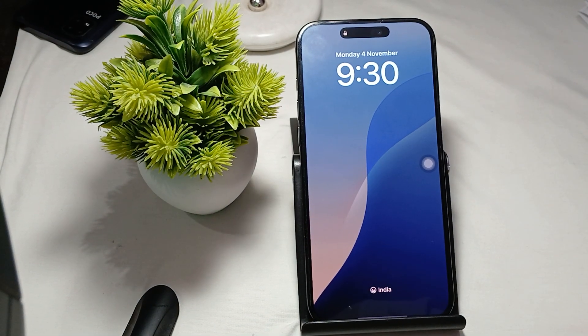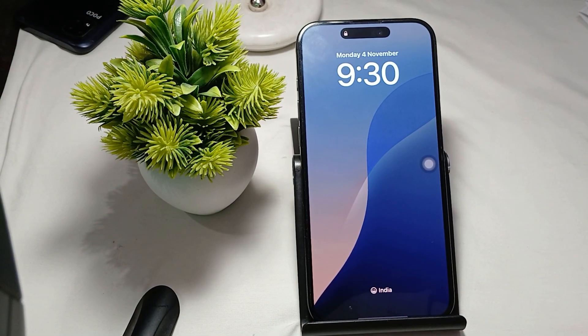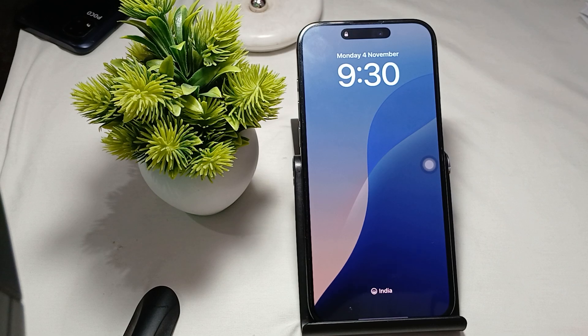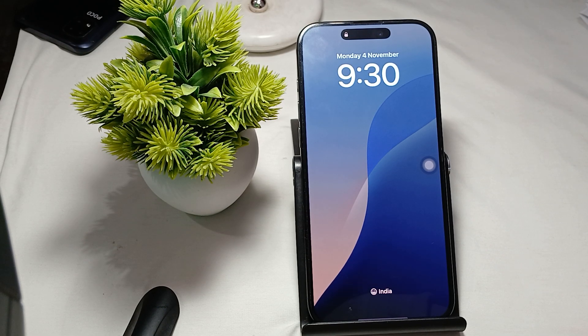Hey guys, welcome back to our YouTube channel. In this video we will see iPhone 16 Pro and Pro Max microphone not working on iOS 18 — how to fix it.